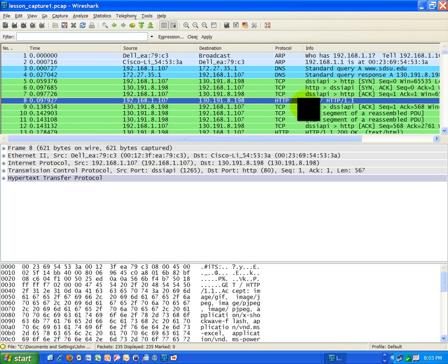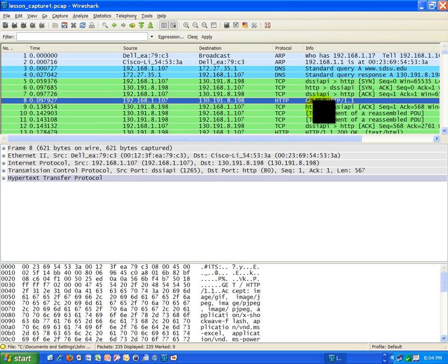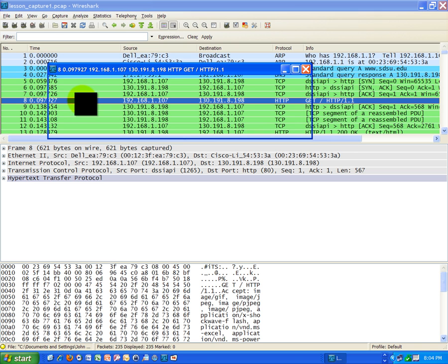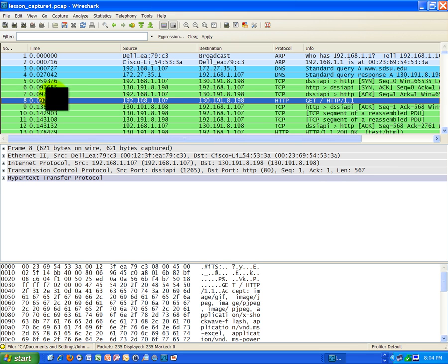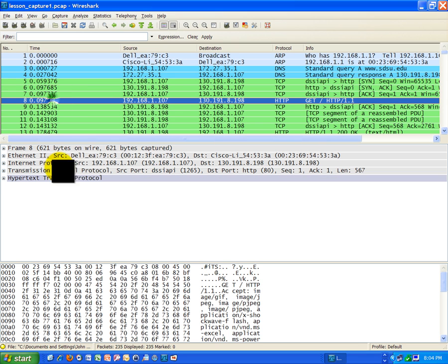So you see here under info it says get, this is what's known as a get request of HTTP. It's basically the request to get the website content for the default homepage for San Diego State. And if you double click on this and open it, actually I don't like to do it that way, I'll just keep it simple. I'll just come down here, as I click on these frames you'll see the information down here below changes.